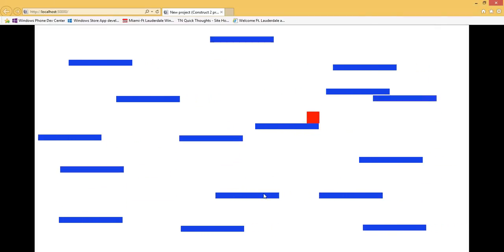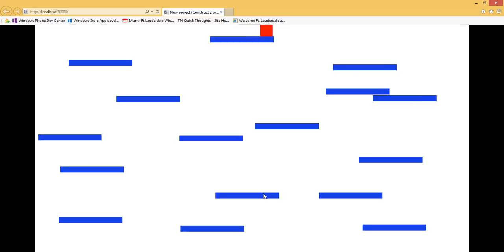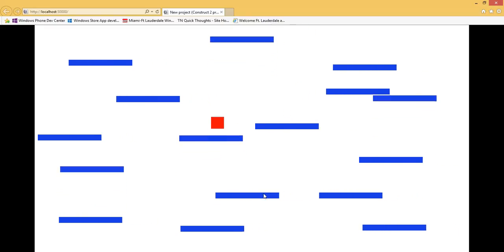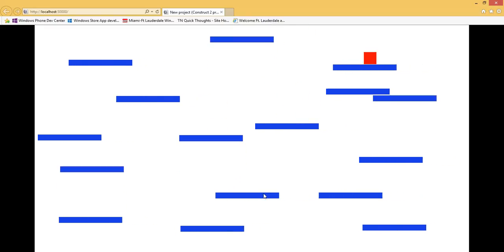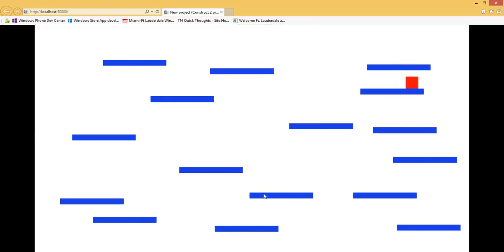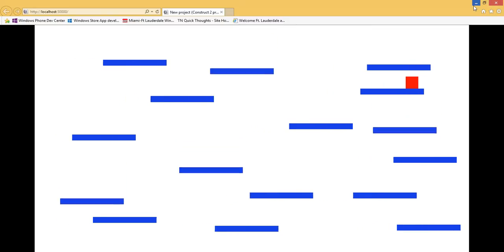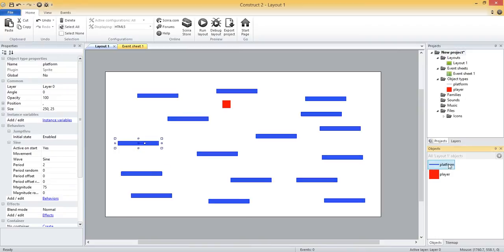And so now I can jump around still, some of them moving up and down, some of them moving left to right. Pretty straightforward. But just keep in mind that you can either change these properties for all of them at one time by selecting the platform object in the objects pane, or you can select the properties for one instance of an object by selecting one of the instances within the layout.